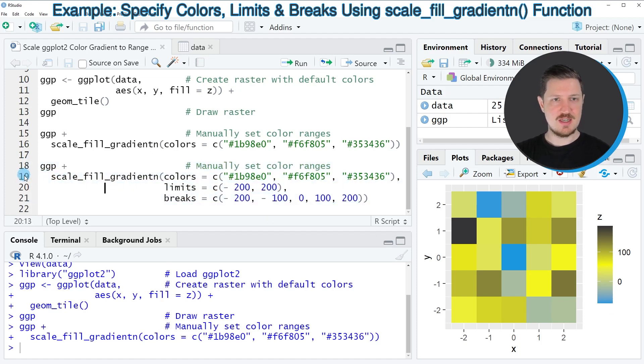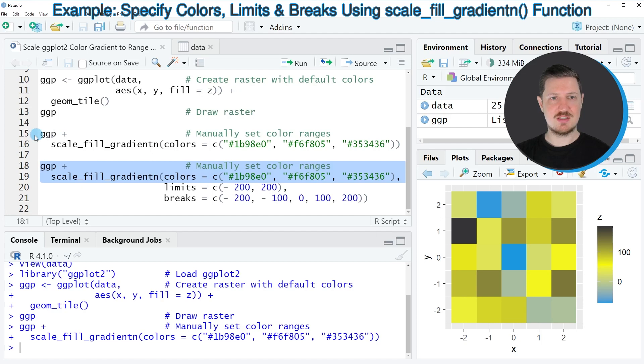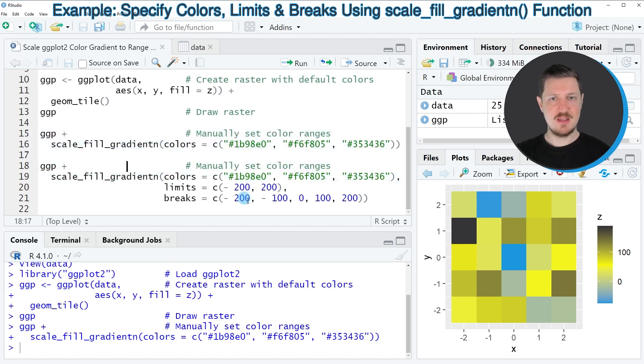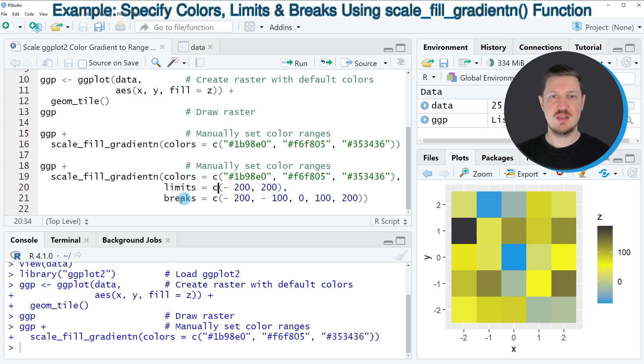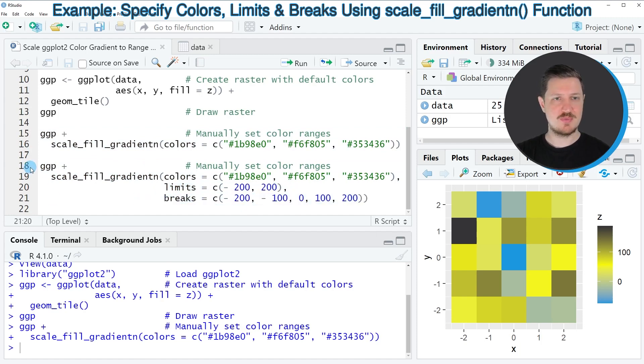Lines 18 and 19 are basically the same as lines 15 and 16. However this time I'm also using the limits argument to set the limits of our color range and the breaks argument to set the breaks.